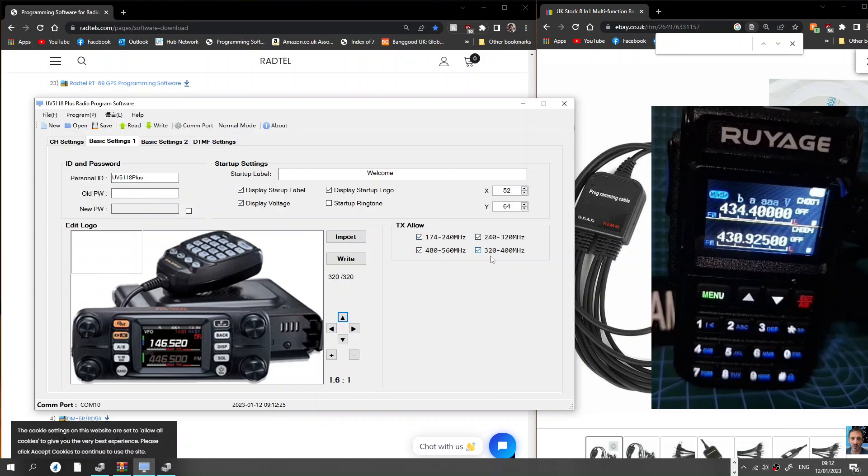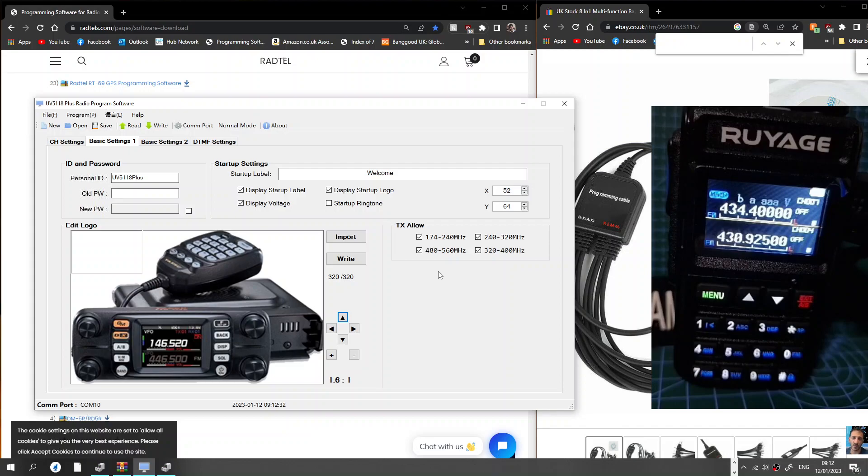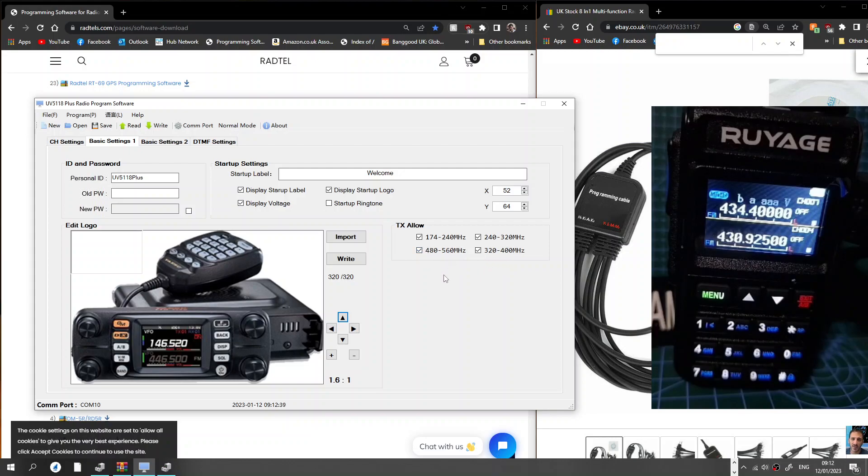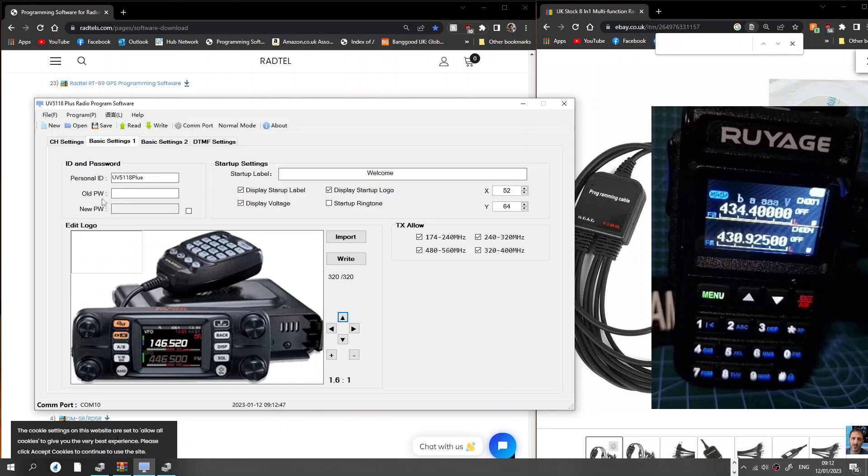But you've got your TX allow here, so now obviously only TX what your license conditions permit you. But it is showing that it's possible to TX on 480 to 520. Someone did ask me if it can do that. I'm not really sure, but anyway you do what you're allowed to do in your country. Personal ID, ID and password, old password, new password. So we've not got passwords in there.